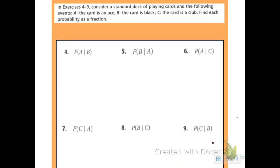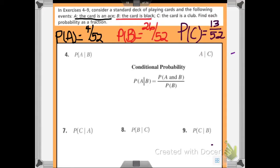Now we're going to work exercises four through nine using a set of playing cards. Event A is the card is an ace, event B is the card is black, event C is the card is a club. Find each probability as a fraction. There are four aces in a deck, 26 black cards, and 13 clubs out of 52 cards.